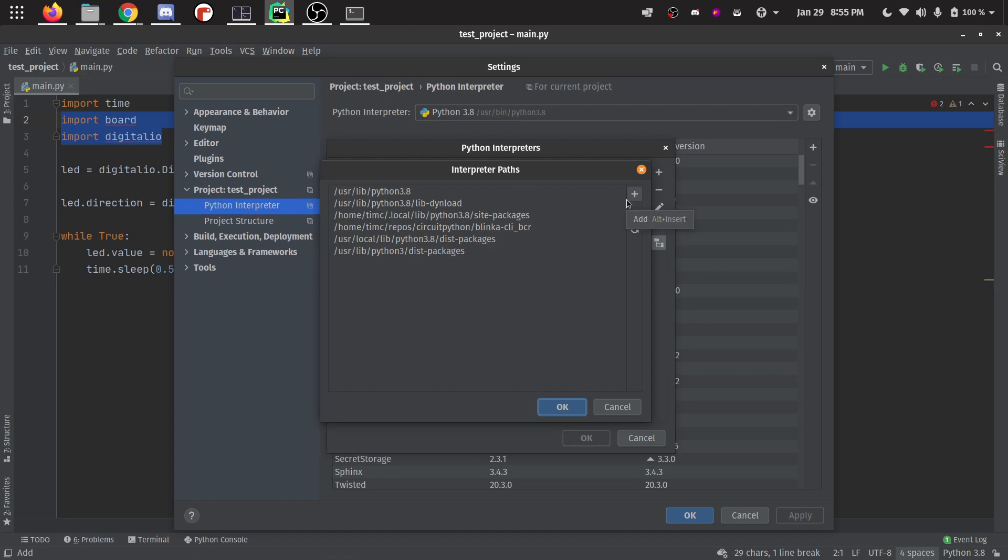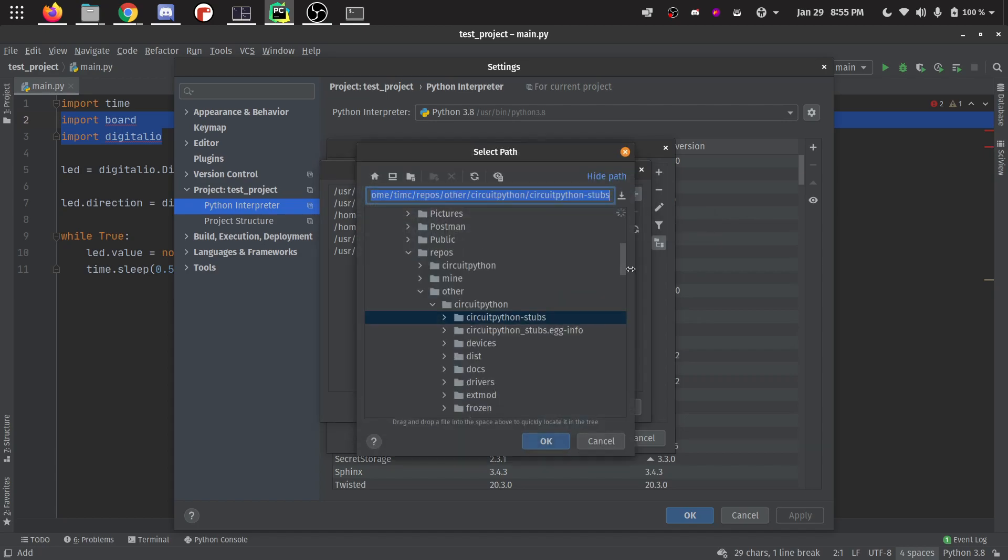So we're going to click on this add right here. And then we want to go and find the place where we just built those stubs. So in my case, I cloned it into this repository from other.